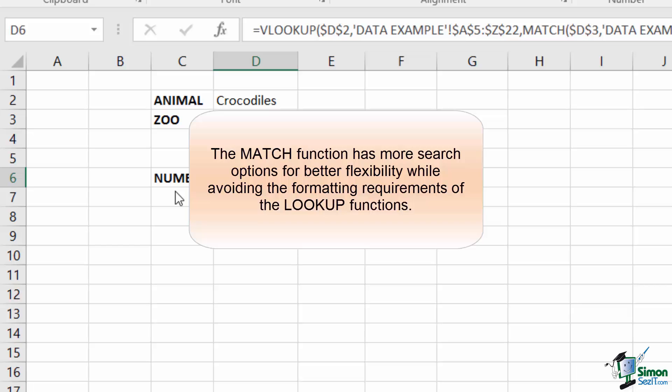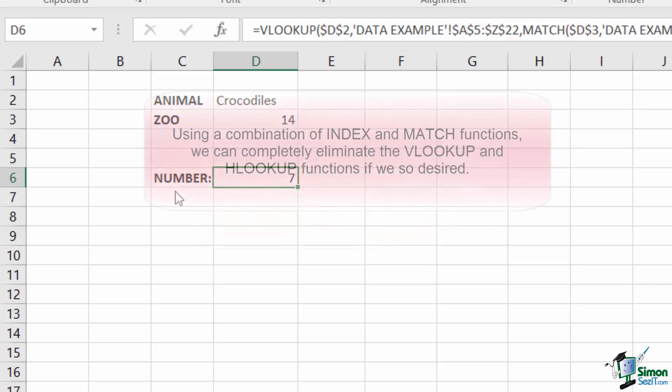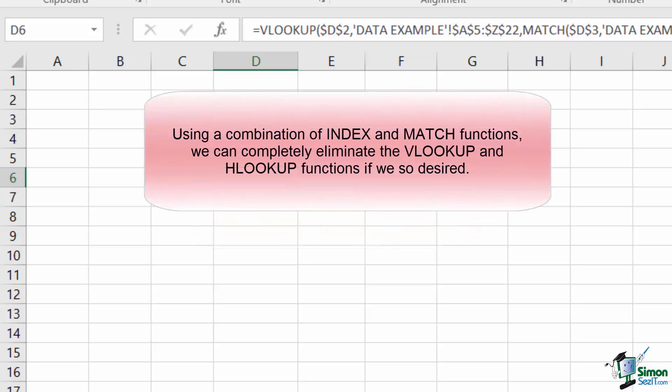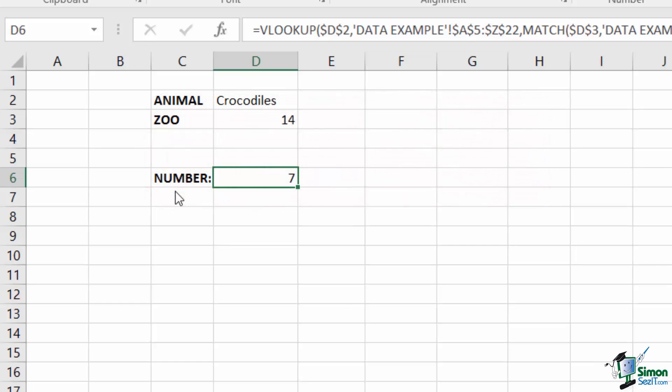With the INDEX function, we can completely eliminate our reliance on the VLOOKUP function and use simply a combination INDEX MATCH function to locate the correct animal count. This will also help introduce you to the two-dimensional INDEX approach.